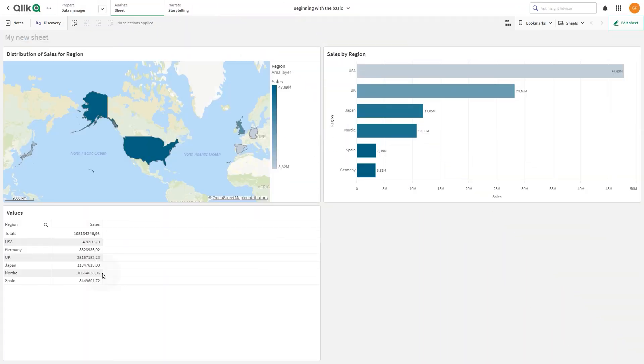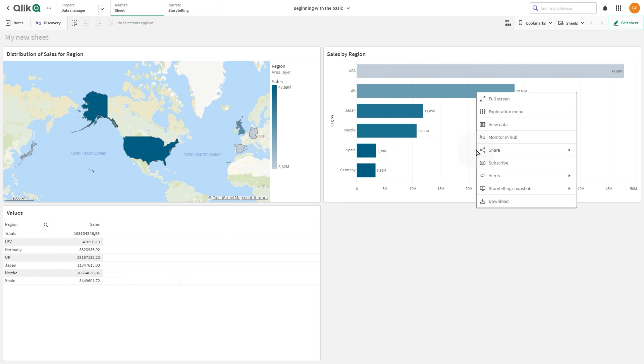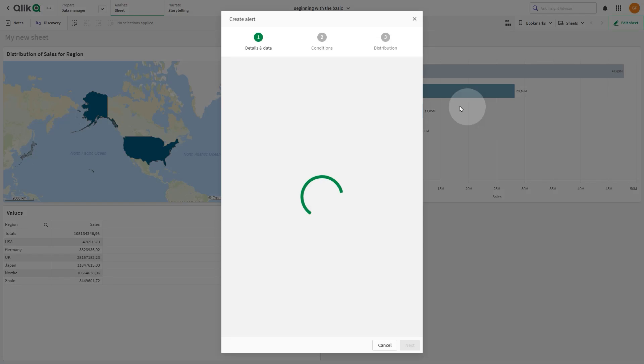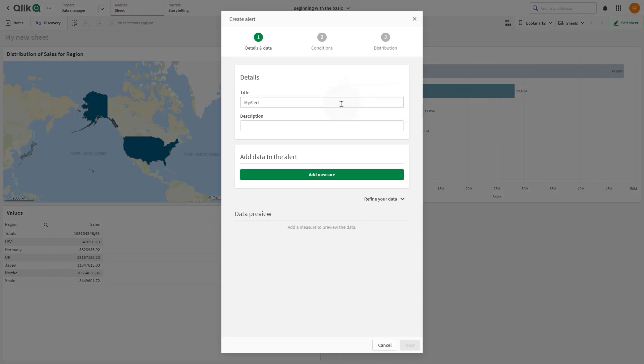You can also use this feature when you want to be alerted when some values have significantly changed since the last evaluation. In this case, we create an alert for Sales Per Product Group.